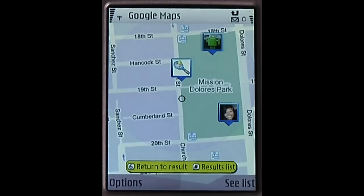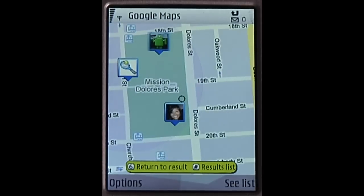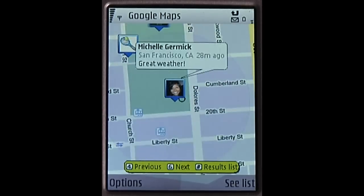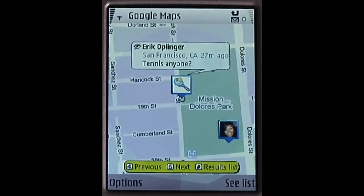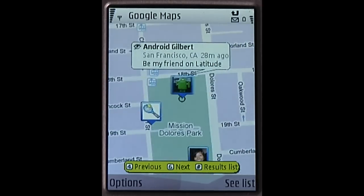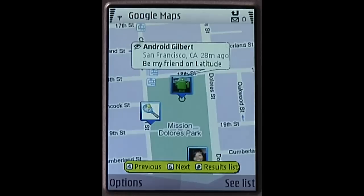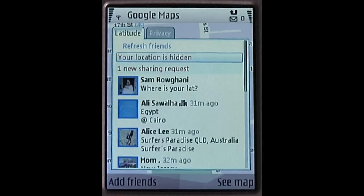You might wonder what location information Google stores on our servers. We store only the most recent automatic update or location you manually entered. If you hide, we don't store your location.